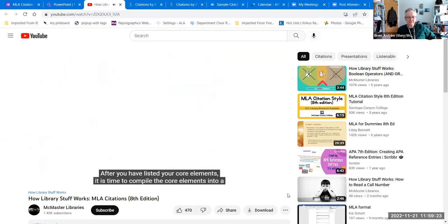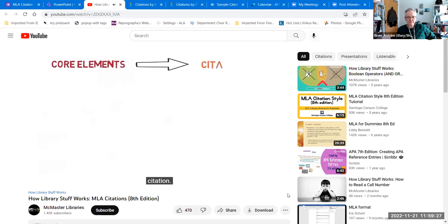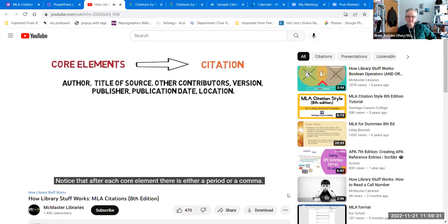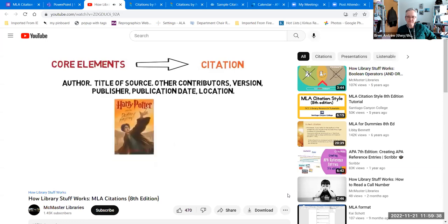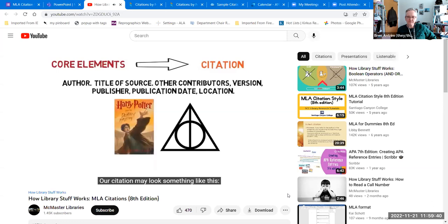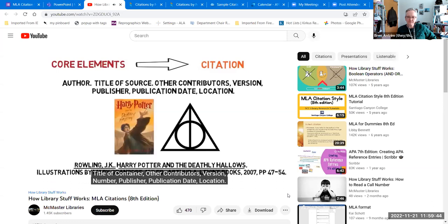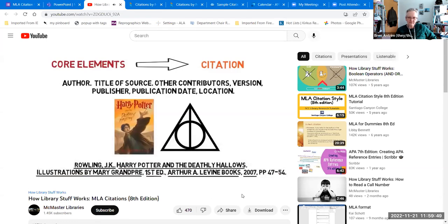After you have listed your core elements, it is time to compile them into a citation. A complete citation may look like the following — notice that after each core element there is either a period or a comma. For Harry Potter and the Deathly Hallows, our citation would include: author, title of source, other contributors, version, publisher, publication date, and location.